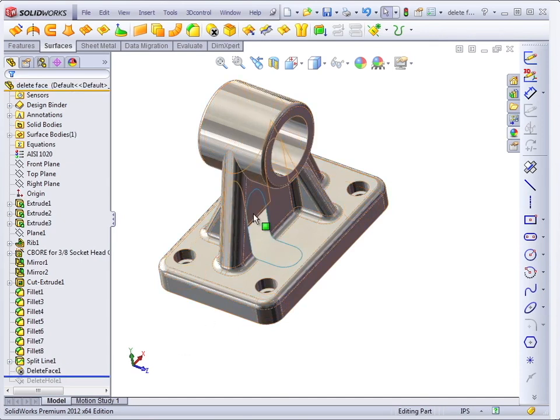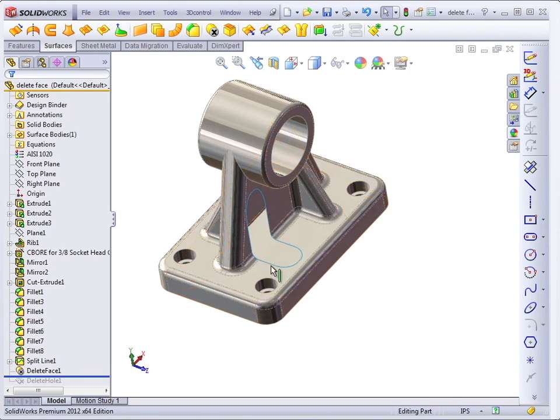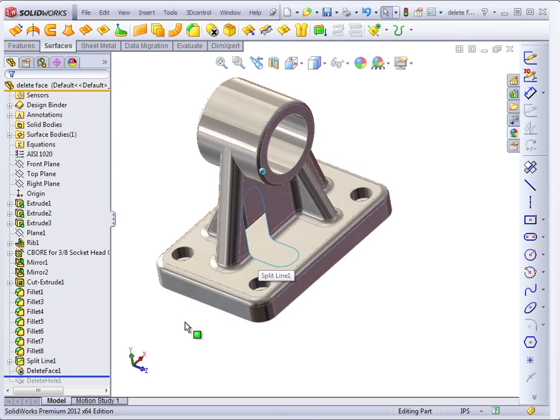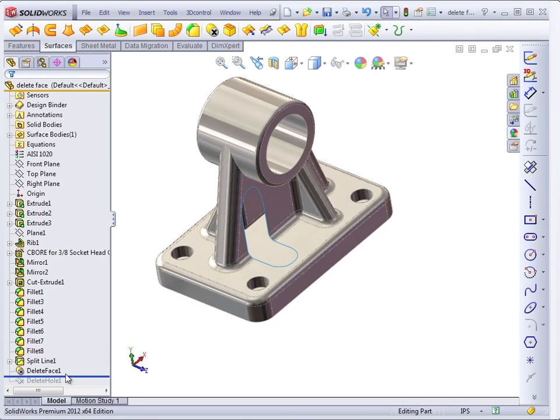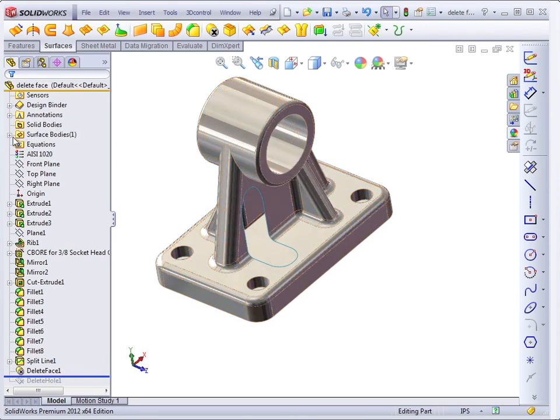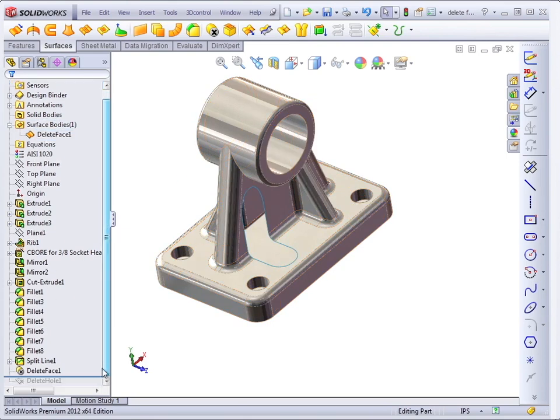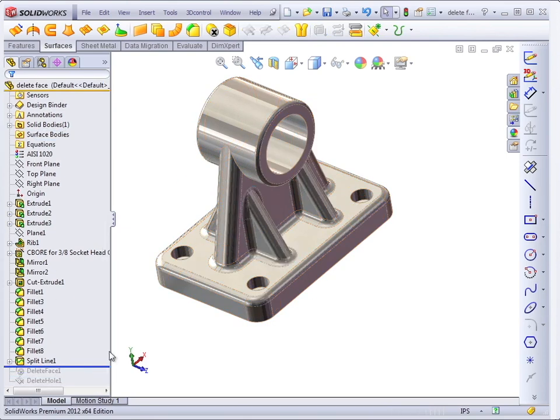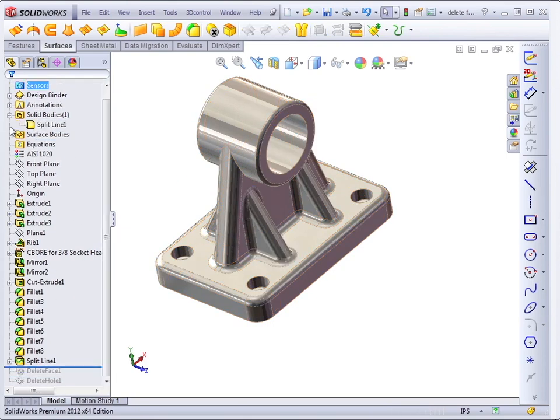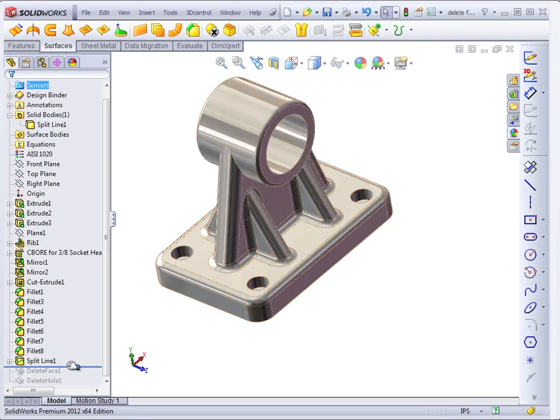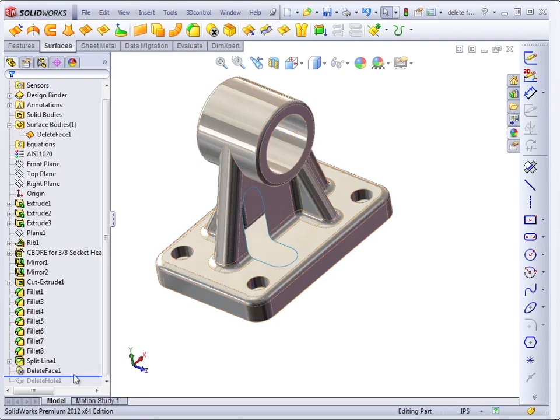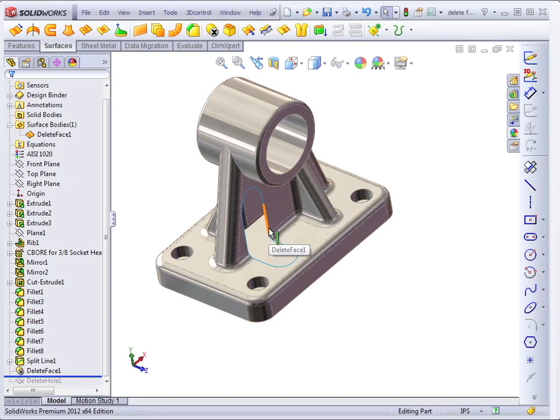The delete face feature can be used to remove all of the faces of the feature that you want to get rid of on an imported part. And then, at this point, we have a surface model. Just to let you know, if we back that up one, it's a solid model that we're starting with. It turns into a surface model because it now has a big gap in it.